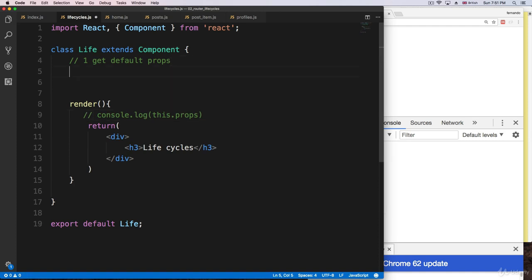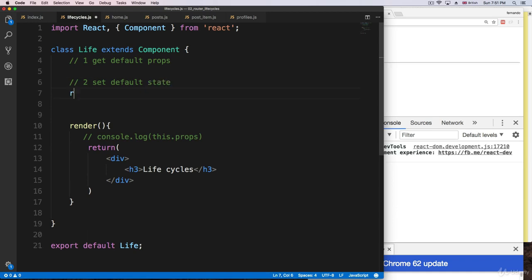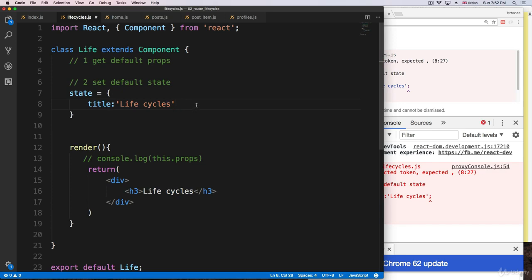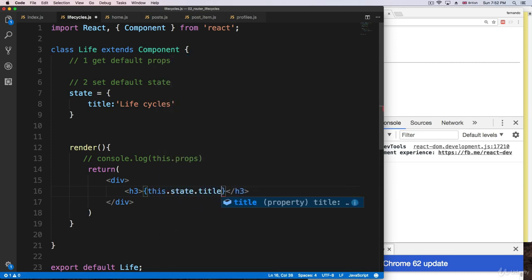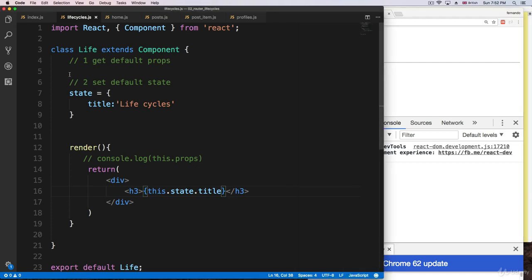The second thing that React is going to do is set the default state. Right now we don't have a state, so we're going to add one now — set default state. We say 'state equals' something, and set 'title' to a value. This is the second step, and that's why whenever we go to render and say 'this.state.title', it's going to be available. And of course, we are getting the title.